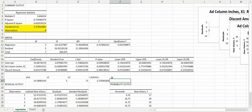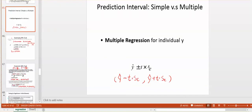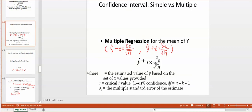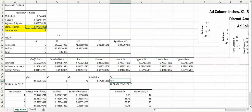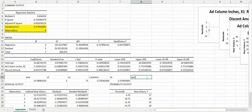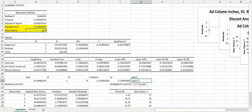Going back to the formula, we need Standard Error divided by the square root of n. The standard error (SE = 3.3749) is the cell I asked you to highlight earlier. Select that cell for SE. For the square root of n, type =SQRT() and select the Observations cell (n = 8). Press Enter to get the square root of n.